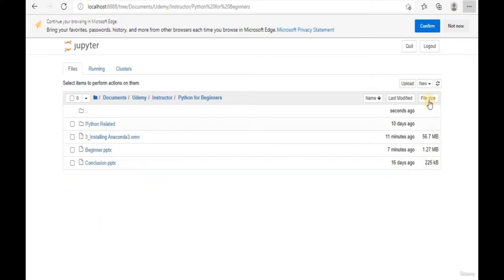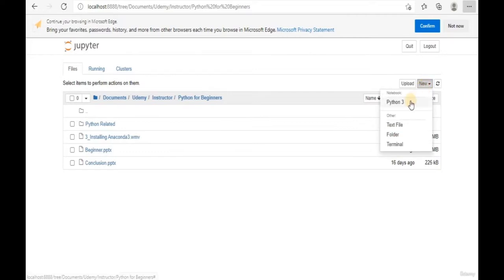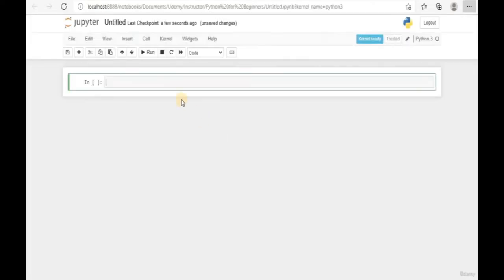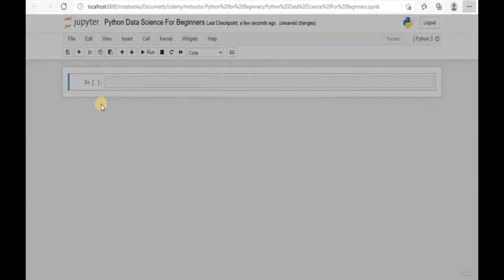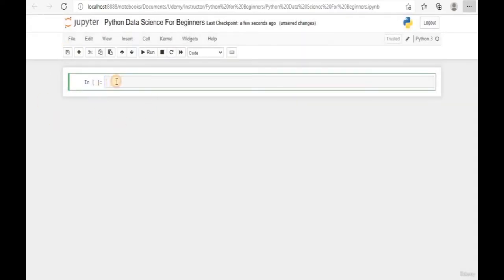Go to the New button and select Python 3. A new notebook will be created. Let's give our notebook a name - instead of 'Untitled', let's rename it to 'Python Data Science for Beginners'. Hit Rename.